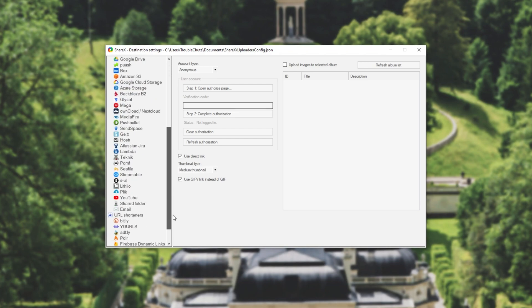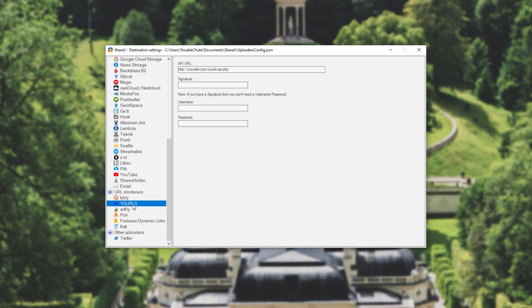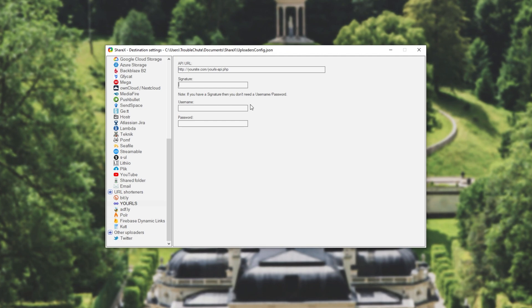Then we'll scroll down to the very bottom and you can see URL shorteners. We'll select YOURLS and in here we'll see API URL as well as signature. Most of the time we'll be using these two over here, but of course if you don't have a signature then you'll need to use a username and password, but I won't be using this.